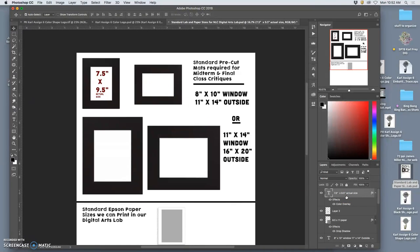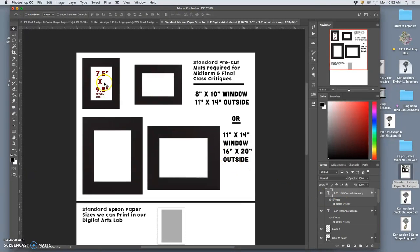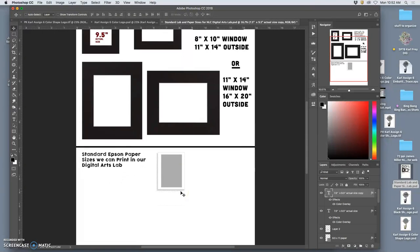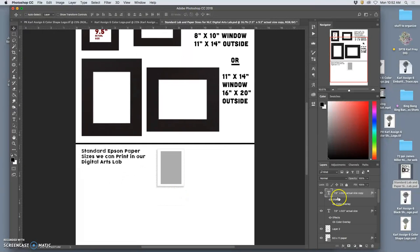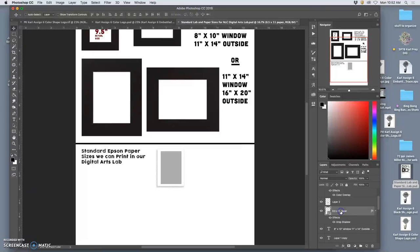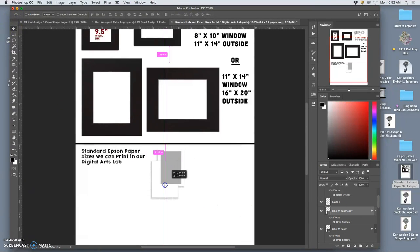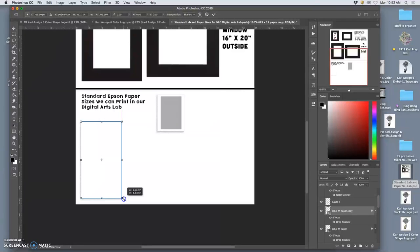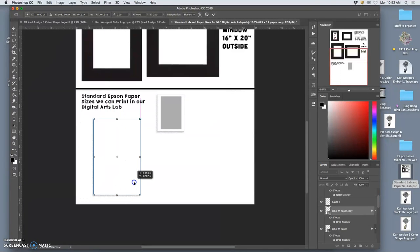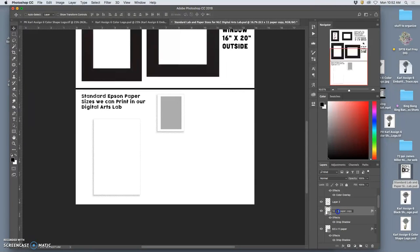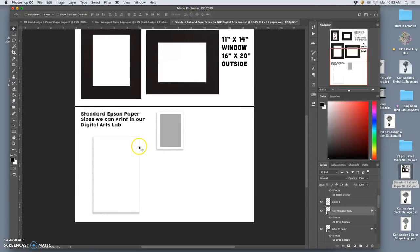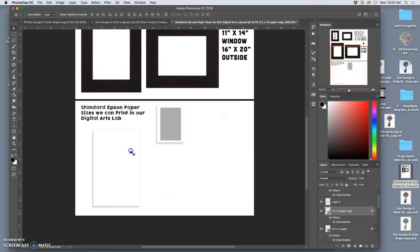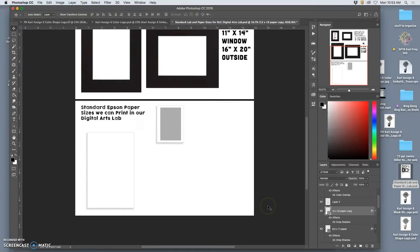Now, what if you want to print bigger than seven and a half by nine and a half inches? Then you're going to go to a larger mat size, but you also need a larger piece of paper. So the next paper size we have is 13 by 19 inches, which is a strange size. It's a little bit longer and narrower, and it's our medium paper size. And that's the paper you need to use if you want to fill an 11 by 14 window. And it's good for magazine layouts like 11 by 17, that kind of thing.